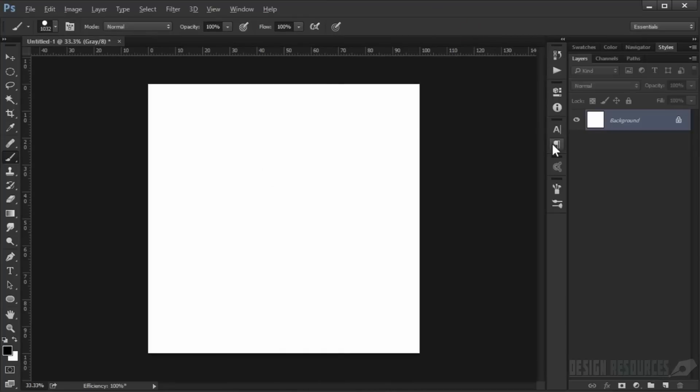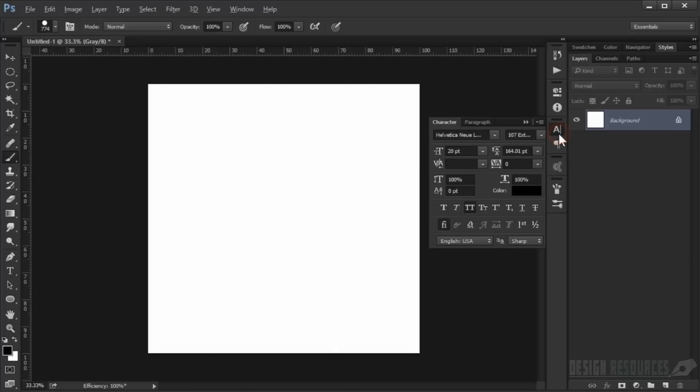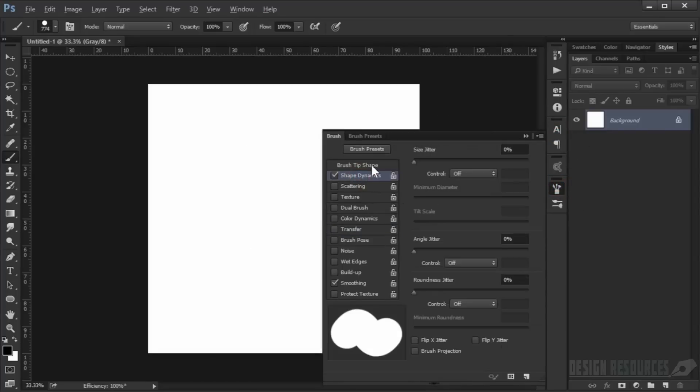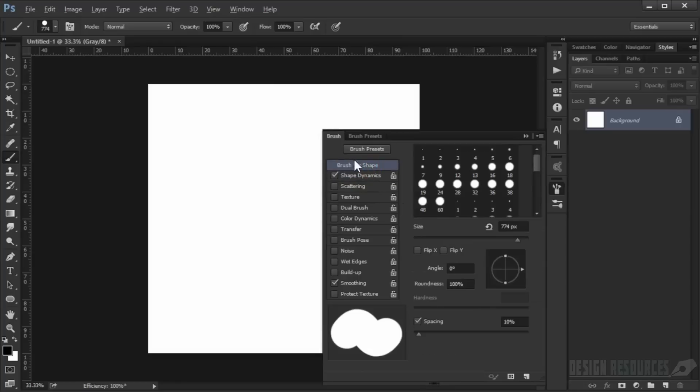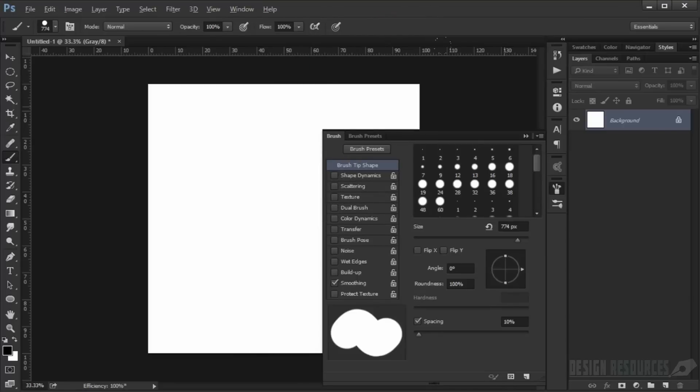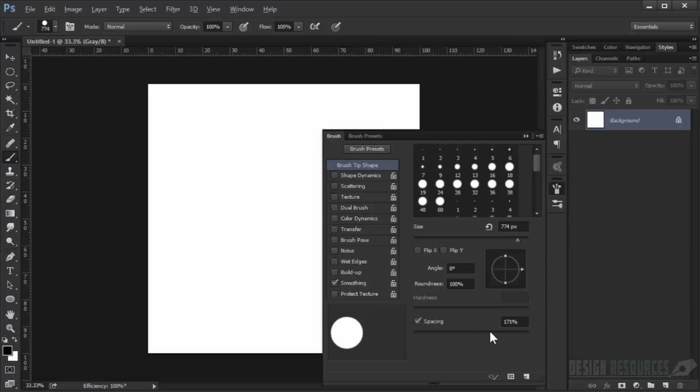Now we will make it a custom brush, so we'll open the brush presets. If you can't find it, just go to Window and find Brush, or press F5 on your keyboard. Go to the brush tip shape first and choose a really high spacing, like 169 or 168, around that.